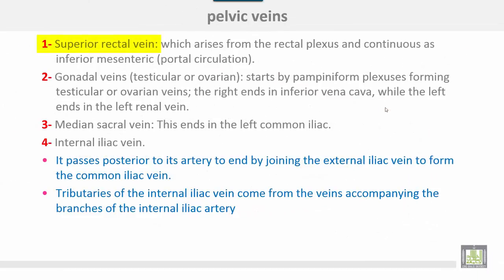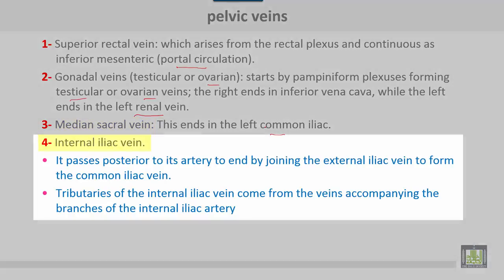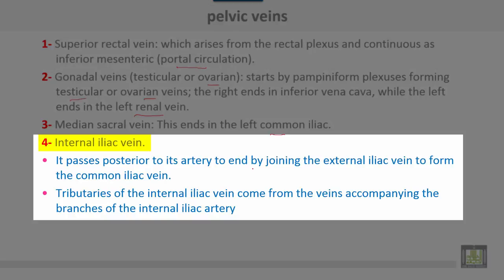Pelvic veins: the superior rectal vein arises from the rectal plexus and continues as the inferior mesenteric vein, related to the portal circulation. The gonadal veins — either testicular or ovarian — start as the pampiniform plexus, forming the testicular or ovarian veins. The right gonadal vein ends in the inferior vena cava, while the left ends in the left renal vein. The median sacral vein ends in the left common iliac vein. The internal iliac vein passes posterior to its artery and ends by joining the external iliac vein to form the common iliac vein.